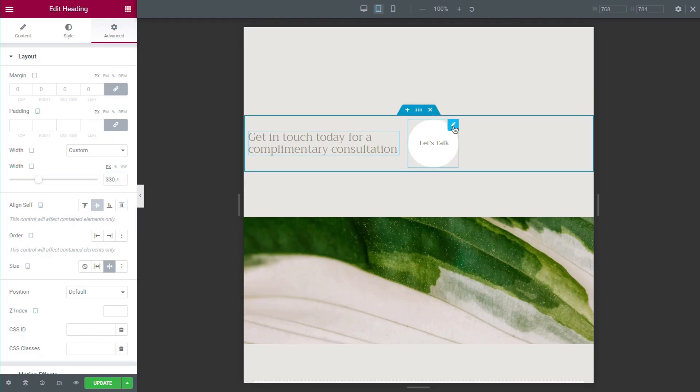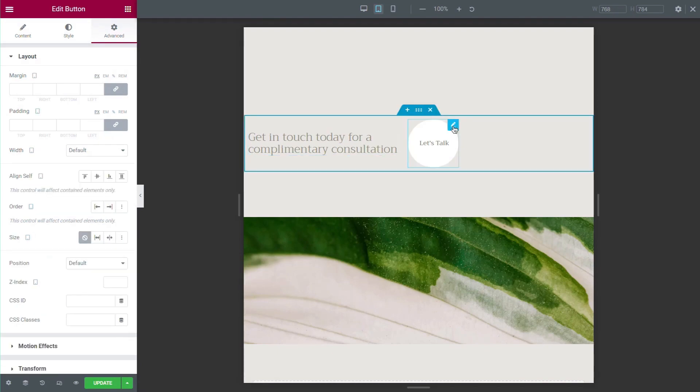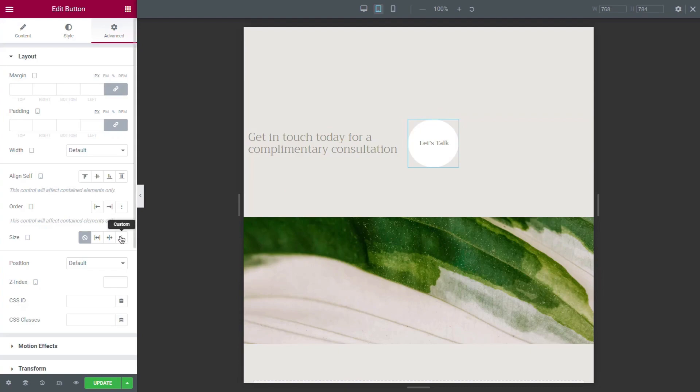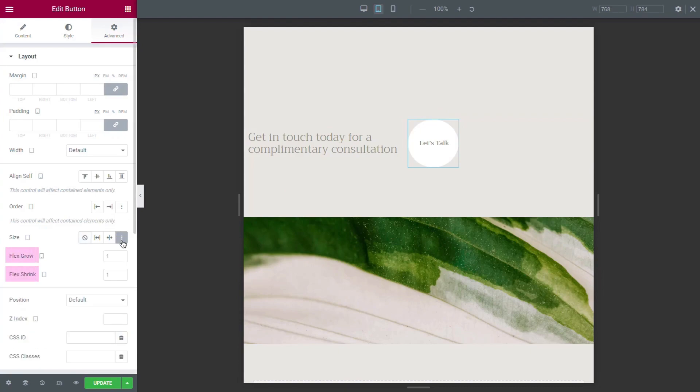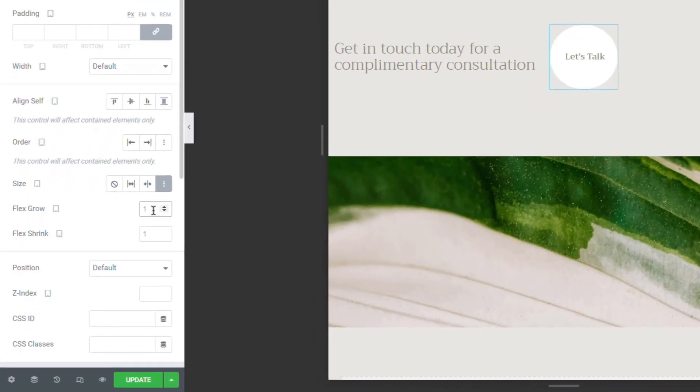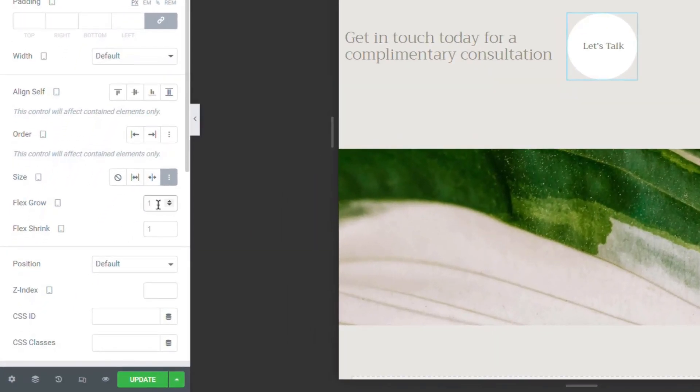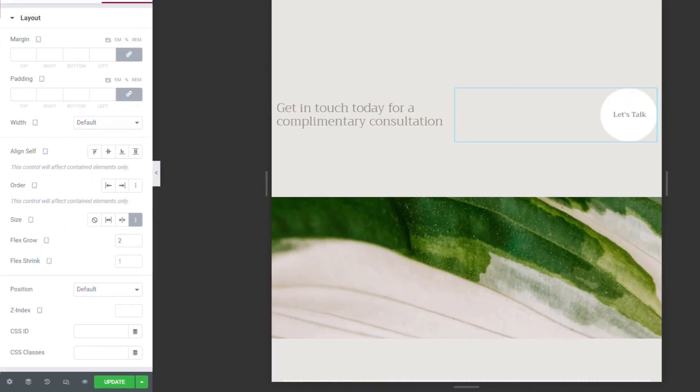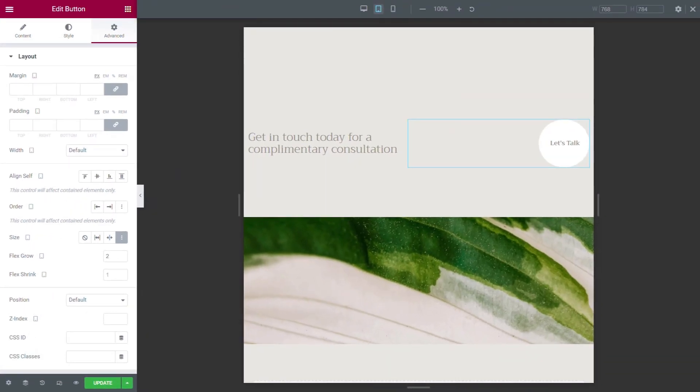You can also adjust the size of items by selecting Custom Size. Here, you can set the ratio of Grow or Shrink. The default value for all items is 1, so setting Grow to a value of 2 means that item will take twice the space of the other items.